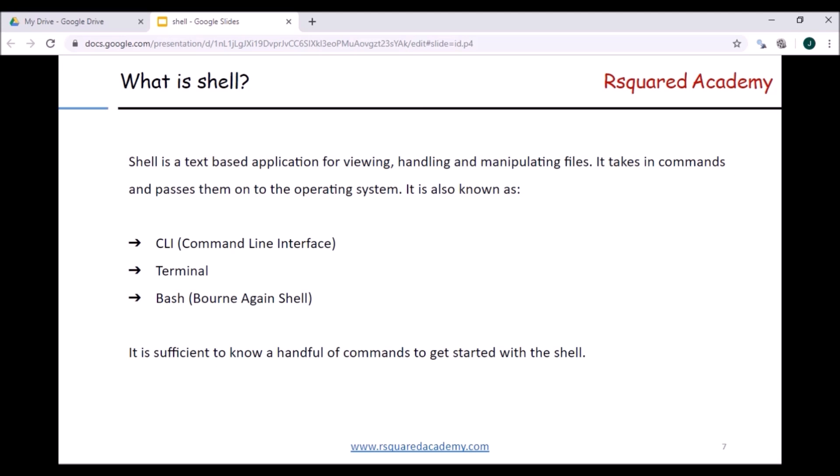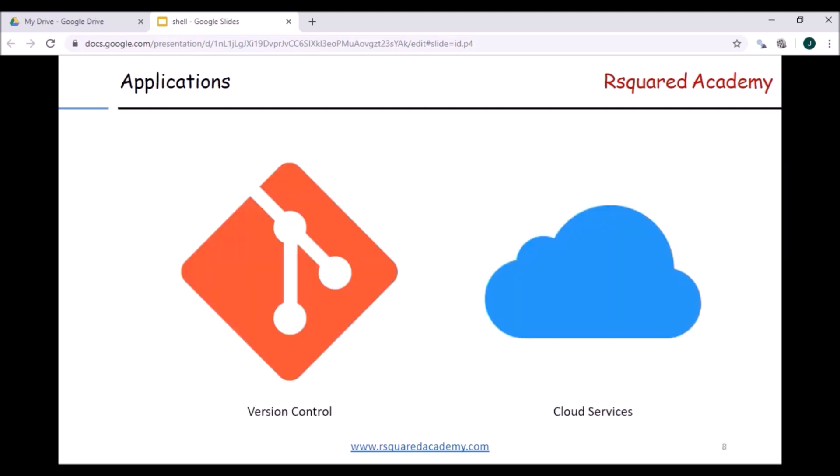It is sufficient to know a handful of commands to get started with the shell. If you know how to navigate between directories and how to handle files, that is more than enough to get started. We'll cover that in depth, but we'll also look at a few other commands that you might find useful in the future.